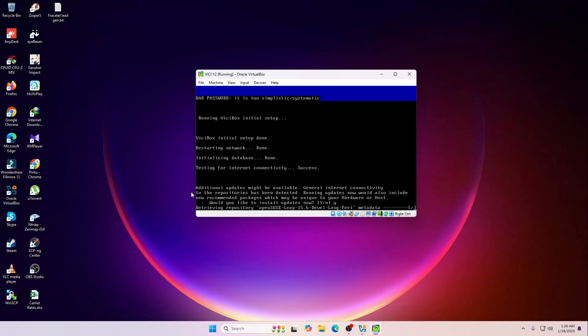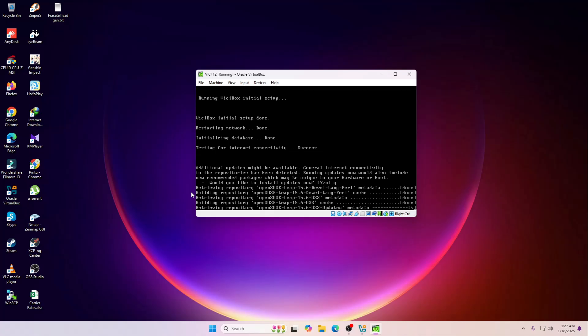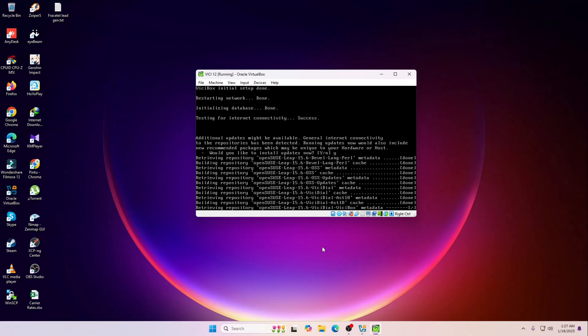It's currently trying to retrieve the update from the repositories actually. As you can see the updates are now installed.